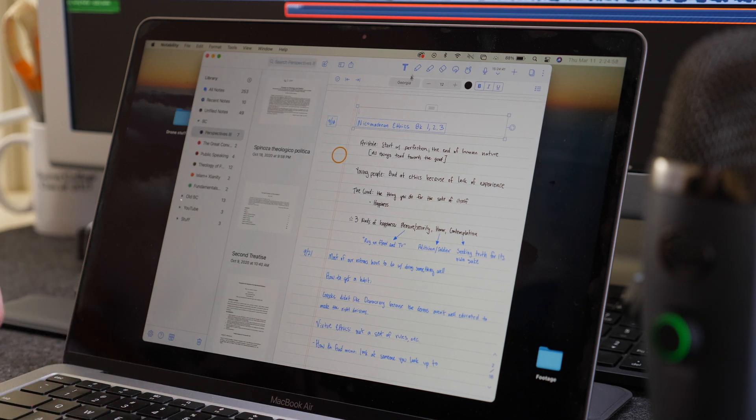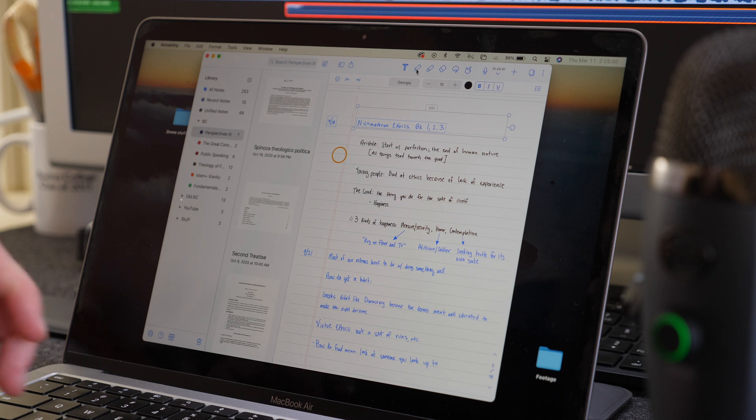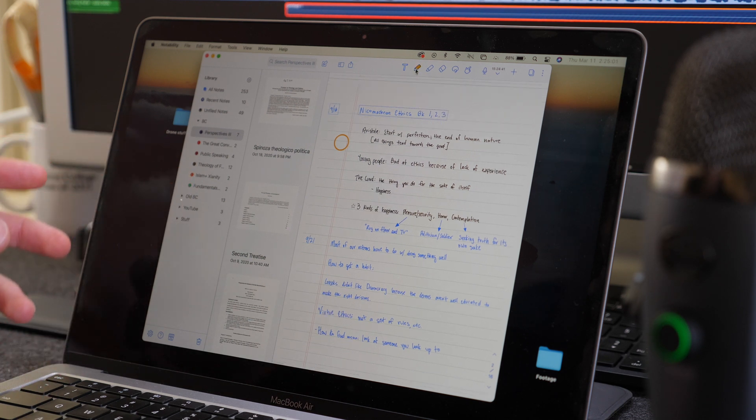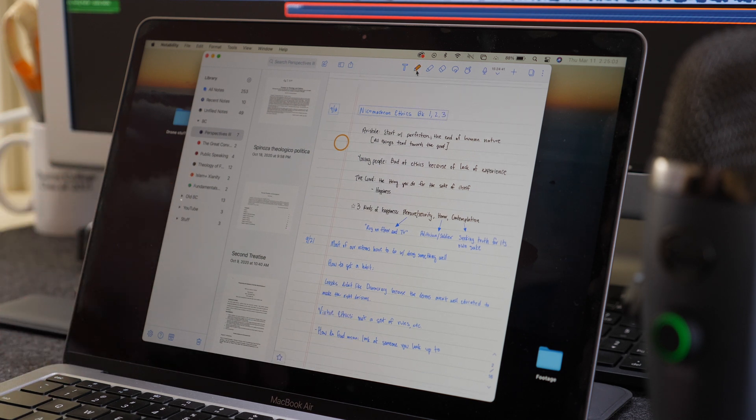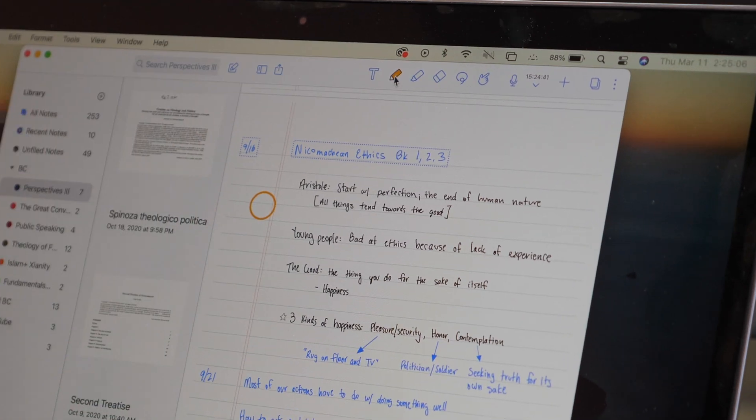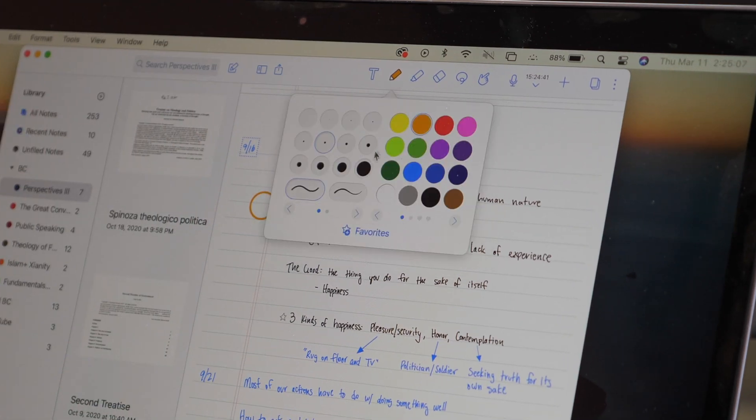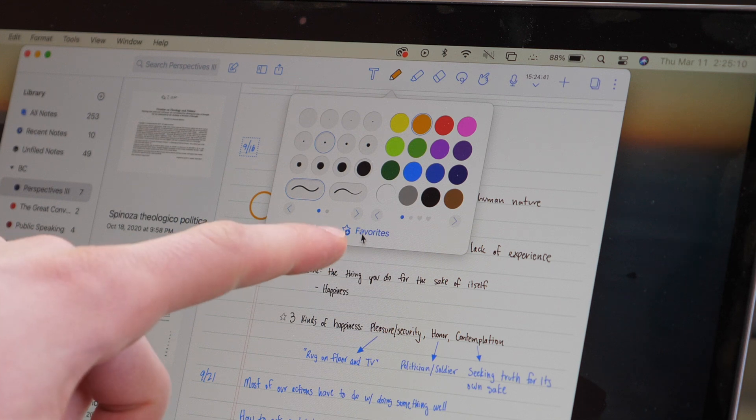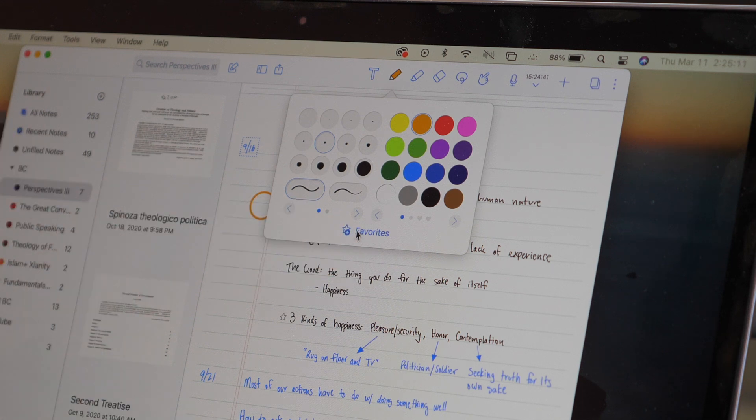And now you have all the same features. So if you want to annotate a document with the highlighter or the pen tool, you can do that. And then you just go ahead and click on the tool and you get all your different options just like on the Mac. And then you can add something to your favorite to have your favorite toolbar.